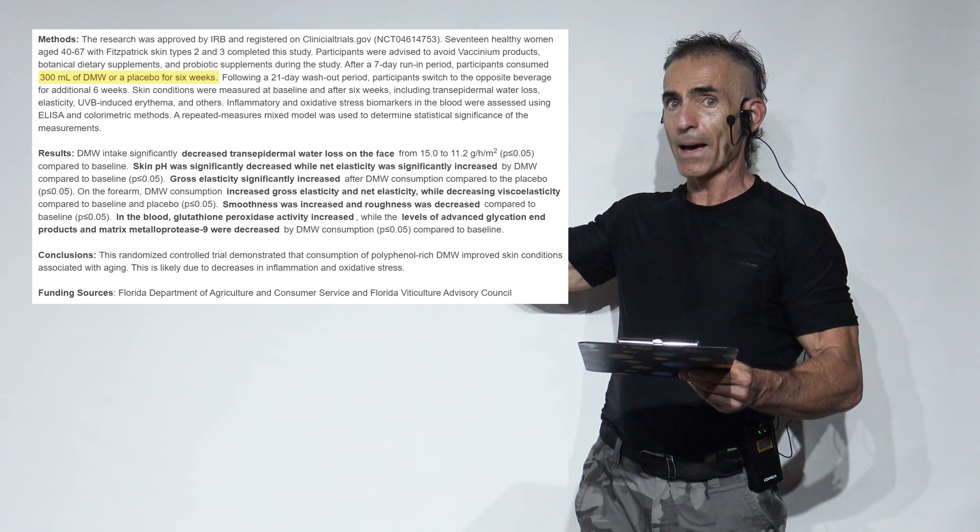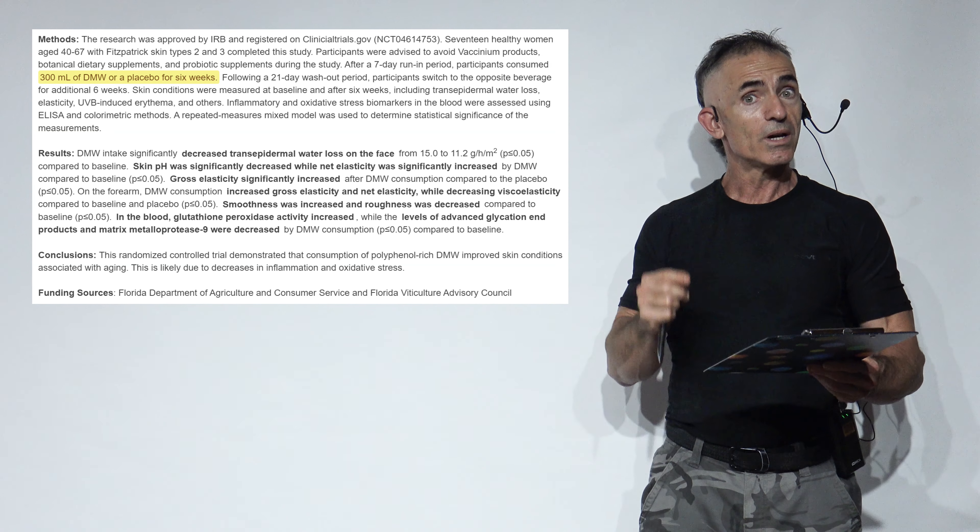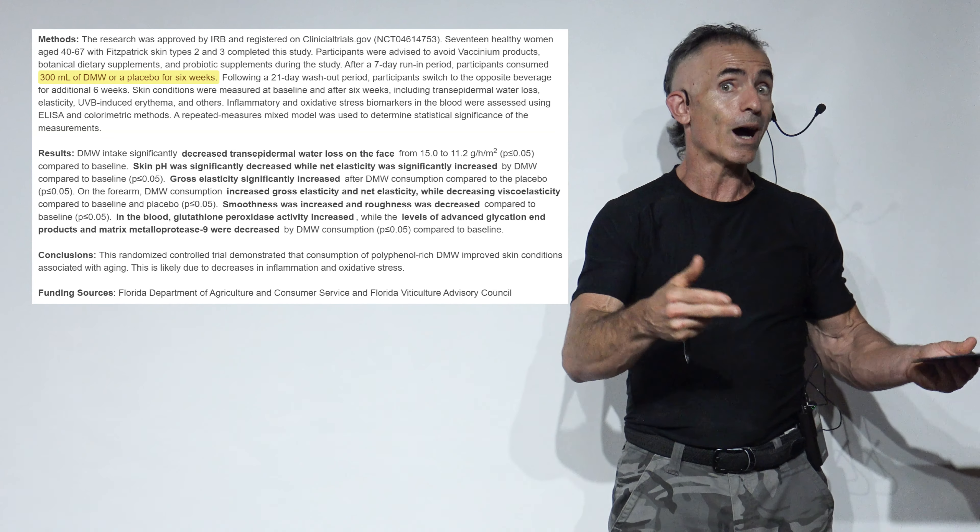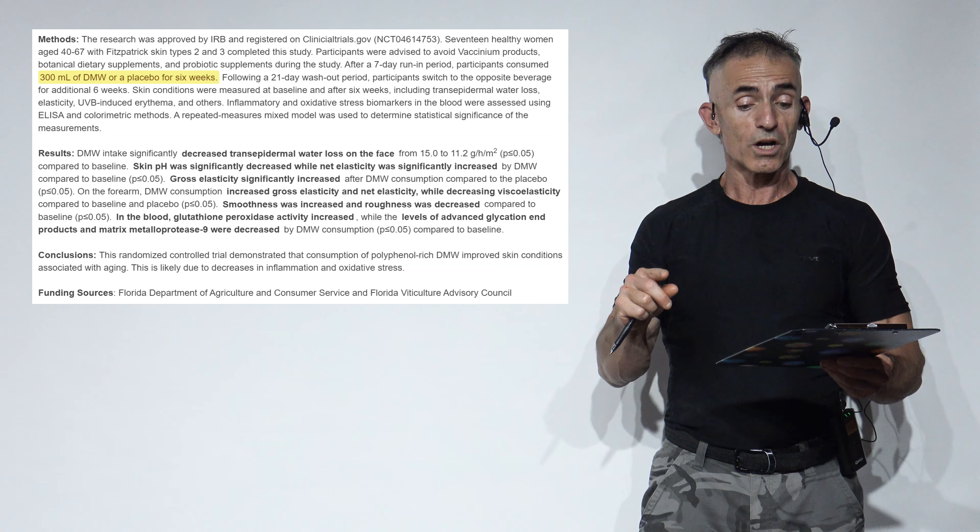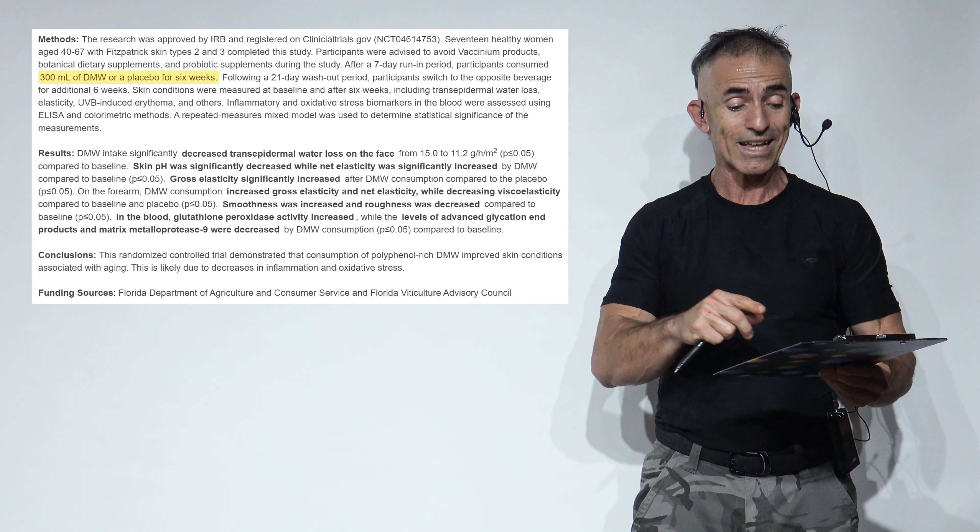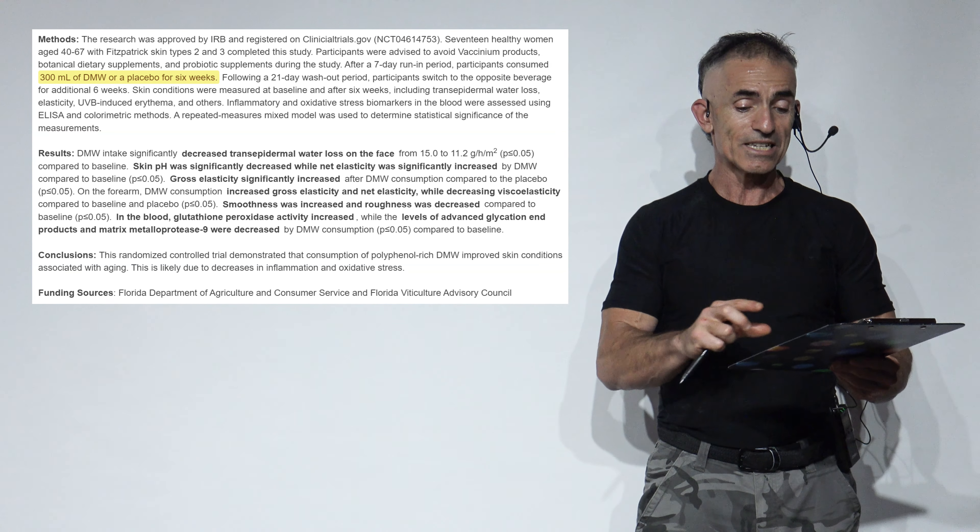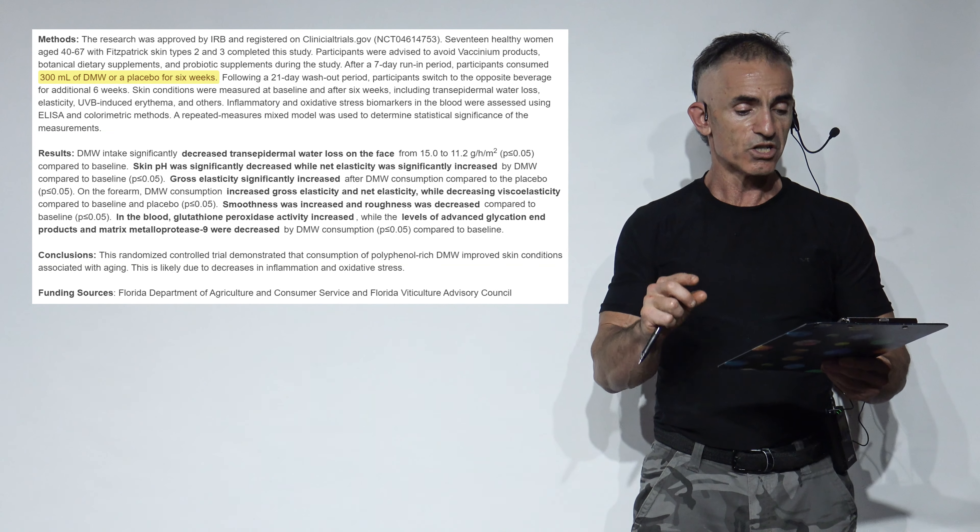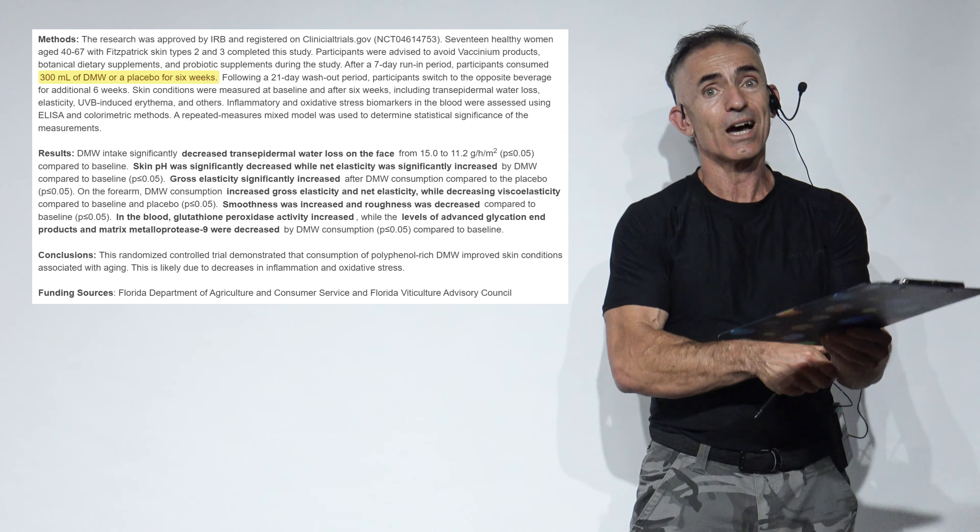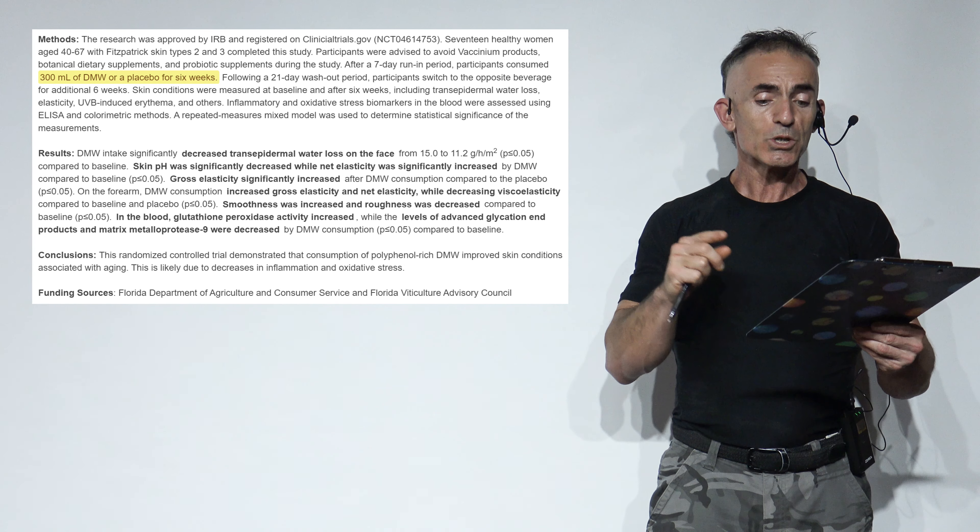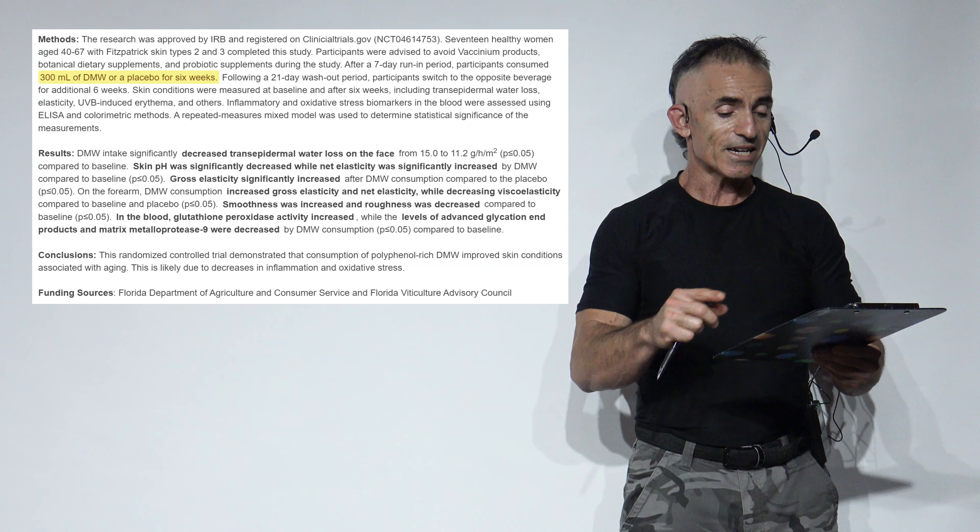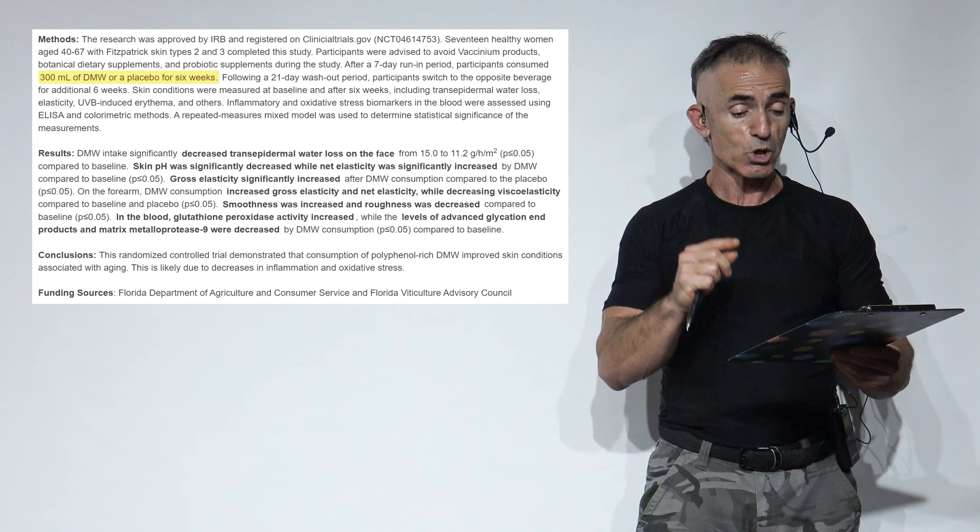Looking at the abstract from the actual release at the conference, we read as follows. DMW, de-alcoholized muscadine wine—you see how the publisher in the first part of the public release kept forgetting to mention de-alcoholized, and we have to interject that. Intake significantly decreased trans-epidermal water loss on the face. Let's go to the highlights. Skin pH was significantly decreased while net elasticity was significantly increased. Gross elasticity significantly increased. On the forearm, de-alcoholized muscadine wine consumption increased gross elasticity and net elasticity while decreasing viscoelasticity, which is basically the time it takes for the skin to bounce back, kind of like when you pinch it. It's a structural issue. Smoothness was increased and roughness was decreased compared to baseline. In the blood, glutathione peroxidase activity increased while the levels of advanced glycation end products and matrix metalloprotease 9 were decreased.